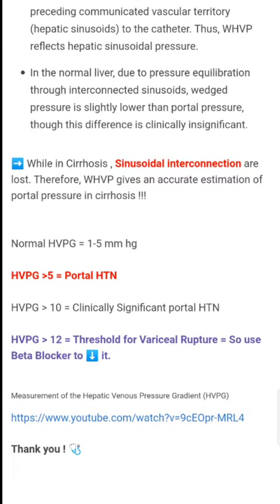While in cirrhosis, sinusoidal interconnections are lost; therefore WHVP gives an accurate estimation of portal pressure in cirrhosis.